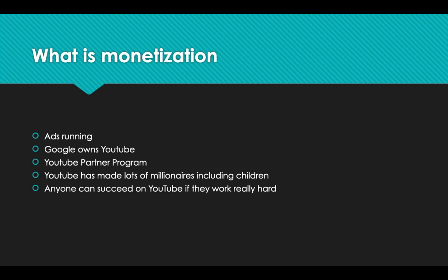Just today, I was watching a documentary, an interview about Jack Doherty. He mentioned that when he was 15 years old, he earned $140,000 in one month from YouTube ad revenue. You shouldn't joke around with YouTube. There's a lot of money to be made on YouTube. Anyone can succeed on YouTube if they're willing to work really hard.